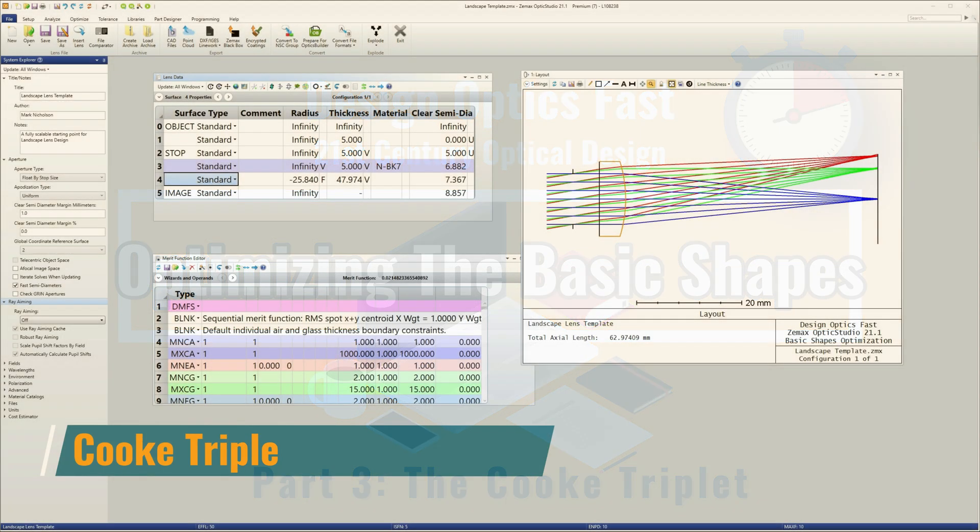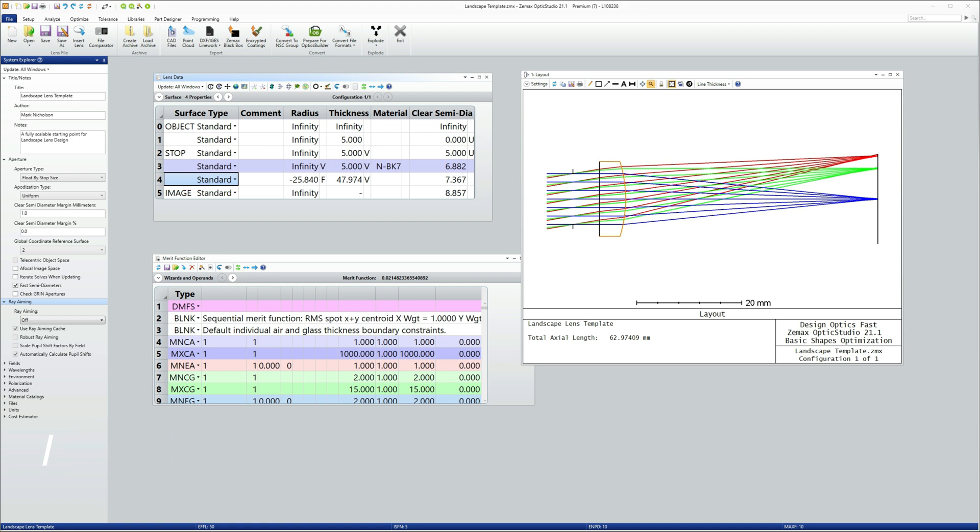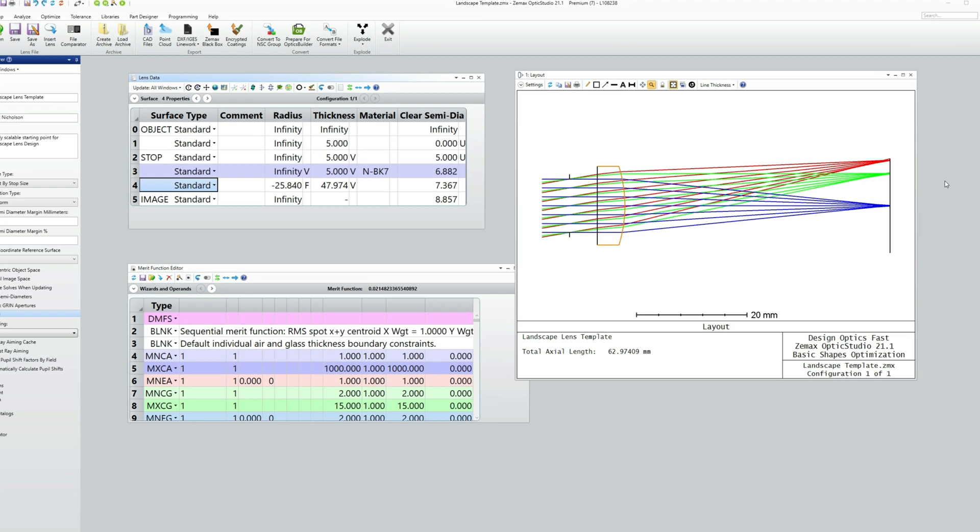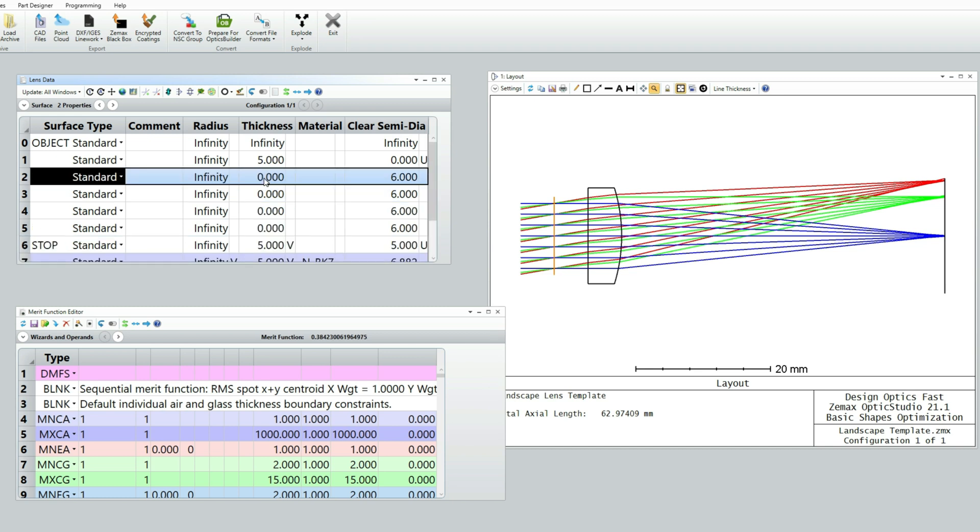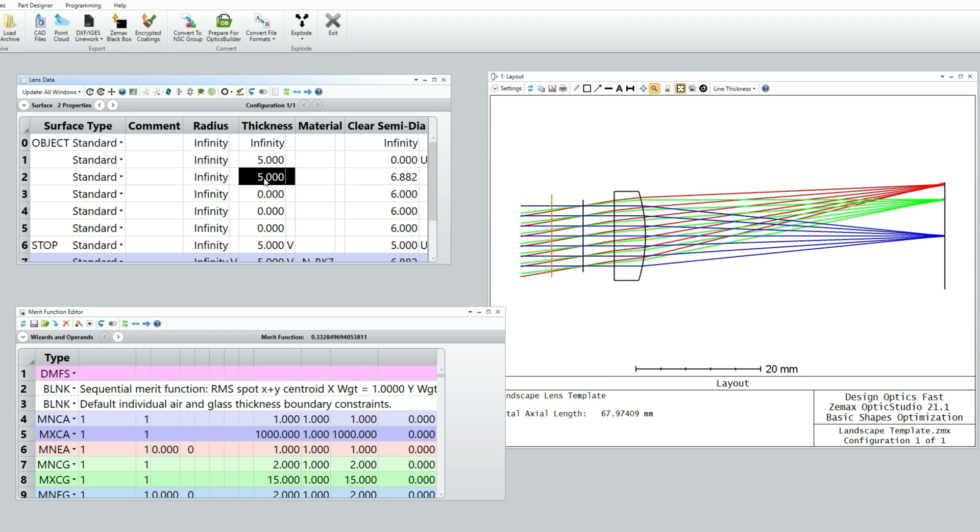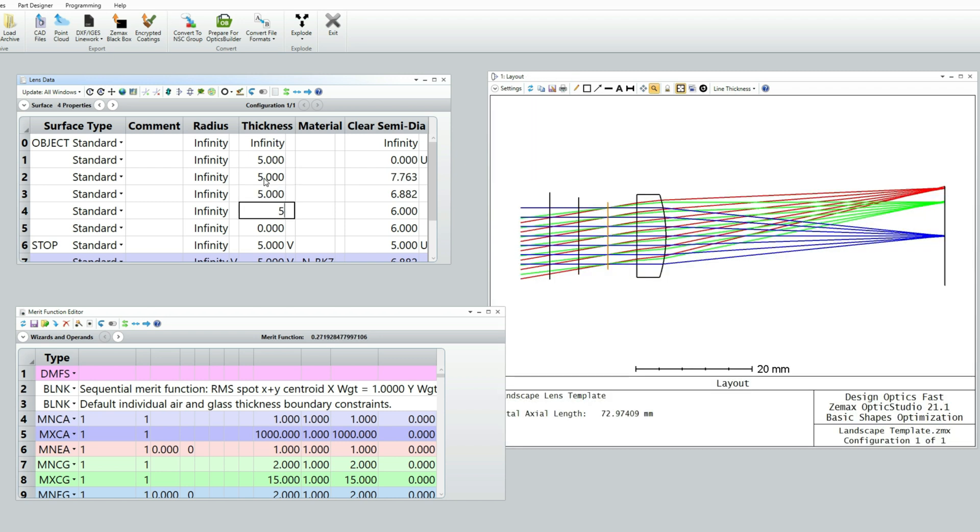Okay, so we're going to start by picking up the landscape lens template again. We need to add two new elements in front of the stop for the Cook Triplet, so I'm going to just click on surface number two and press insert four times. Now I've got those four surfaces, I'm going to just give them all thicknesses of like 5 millimeters so you can see them.